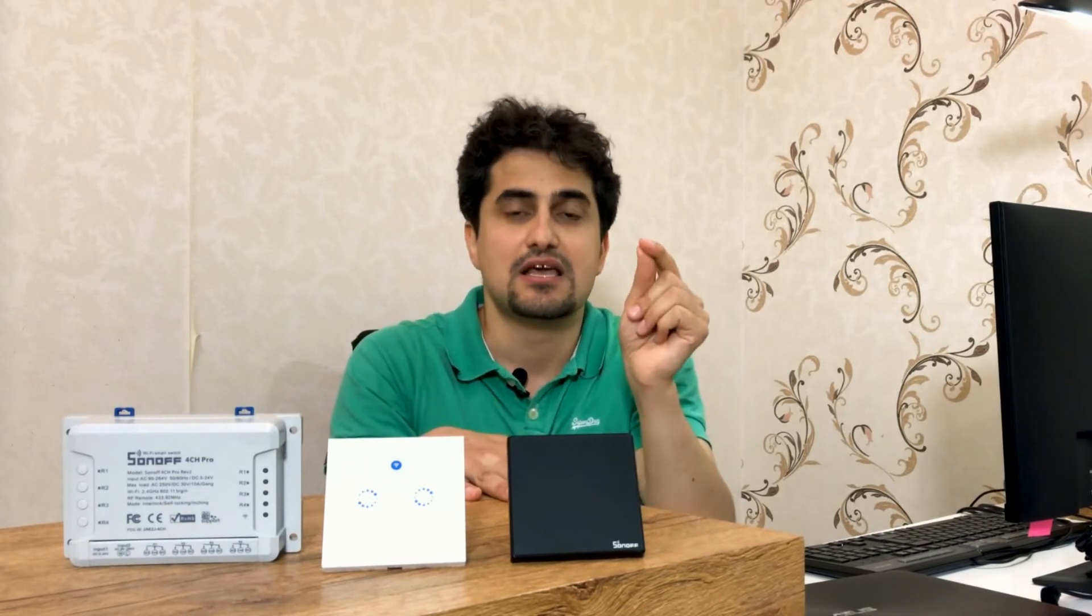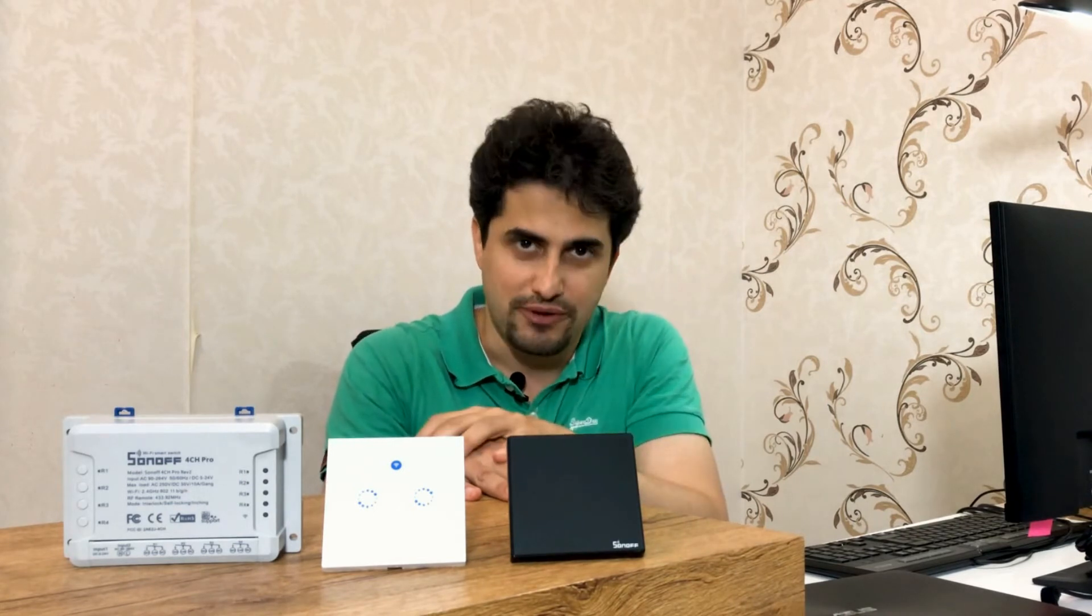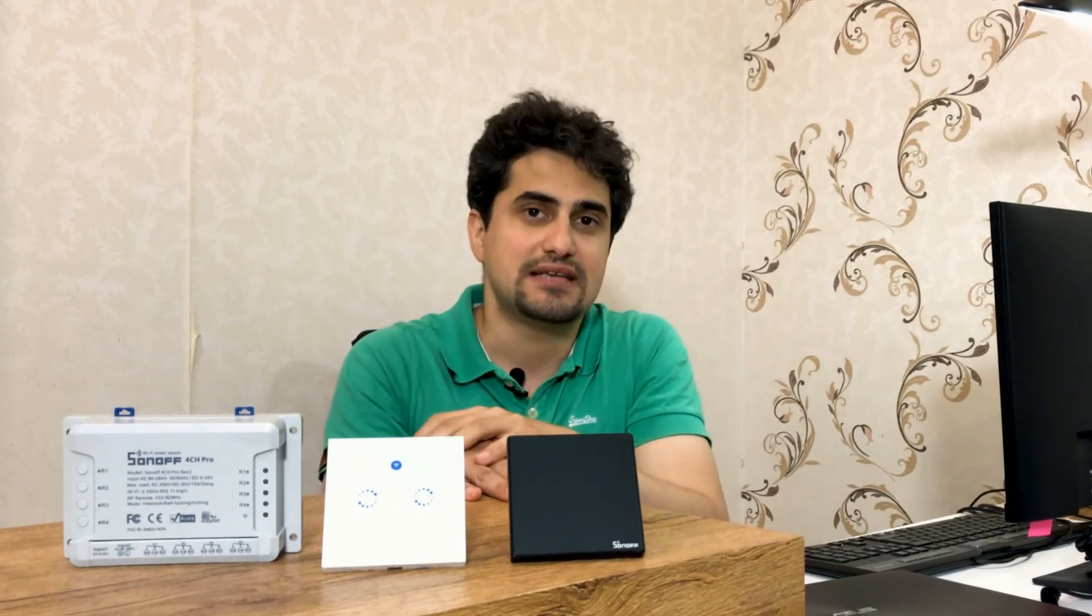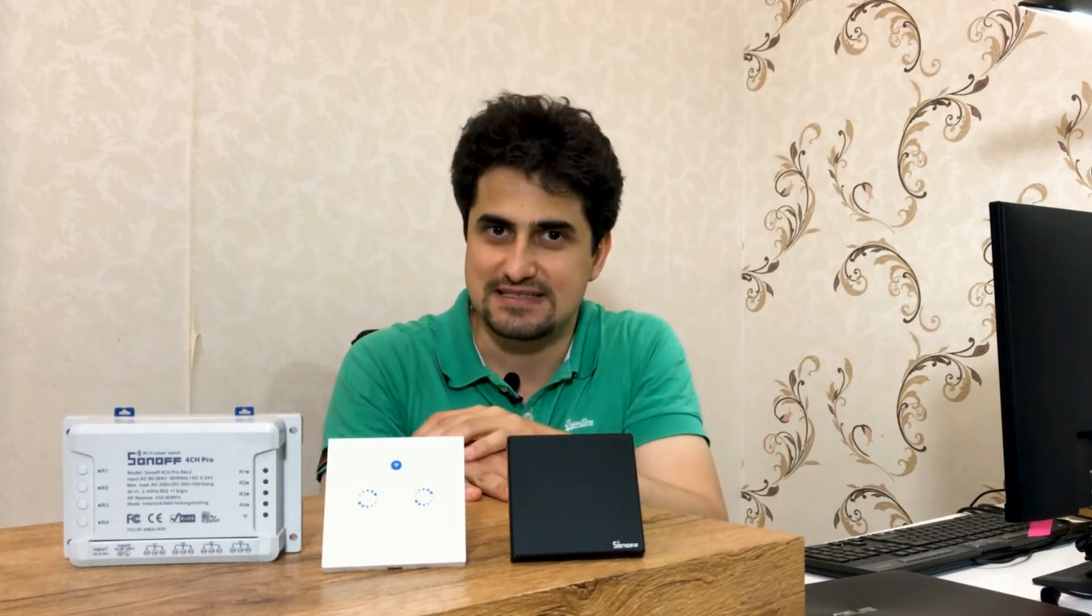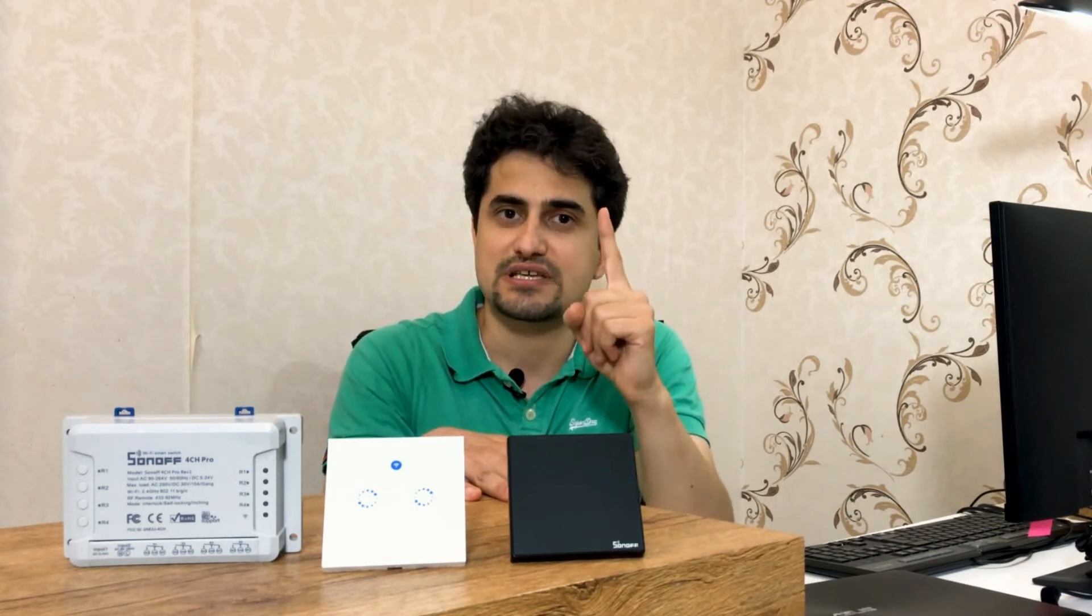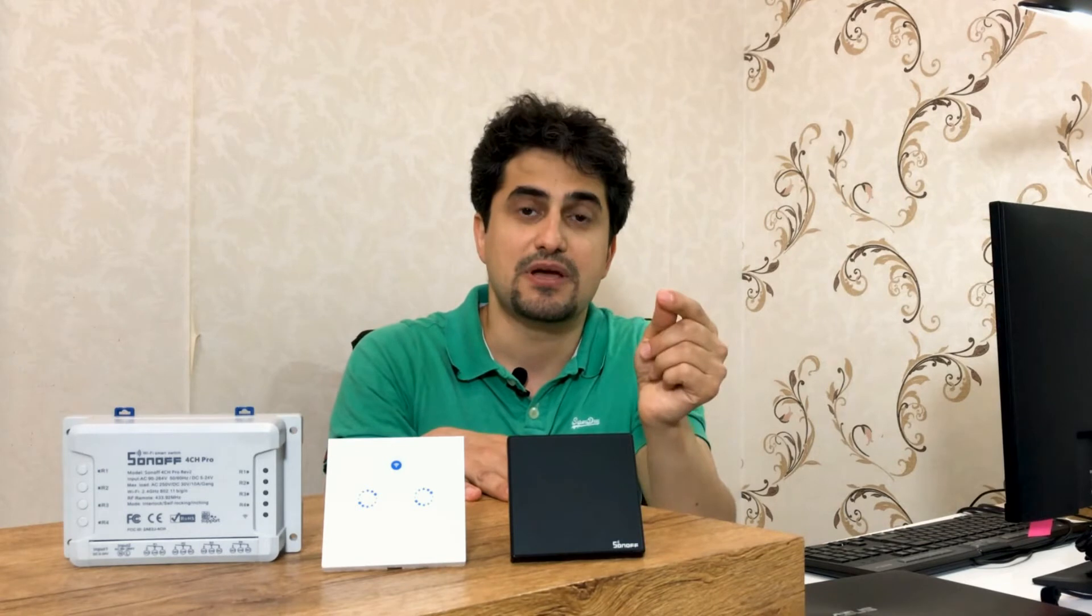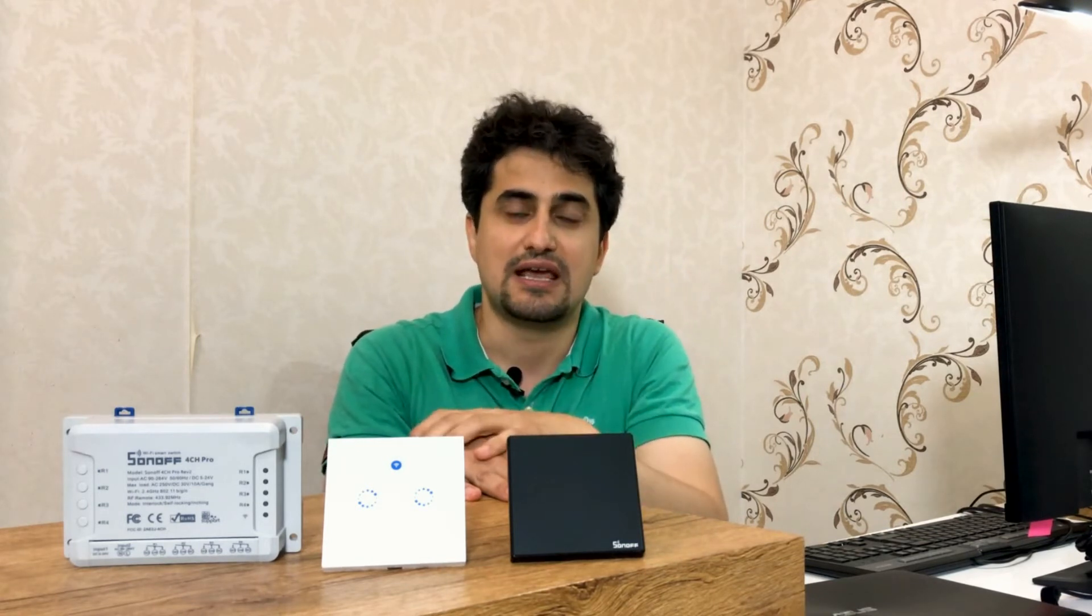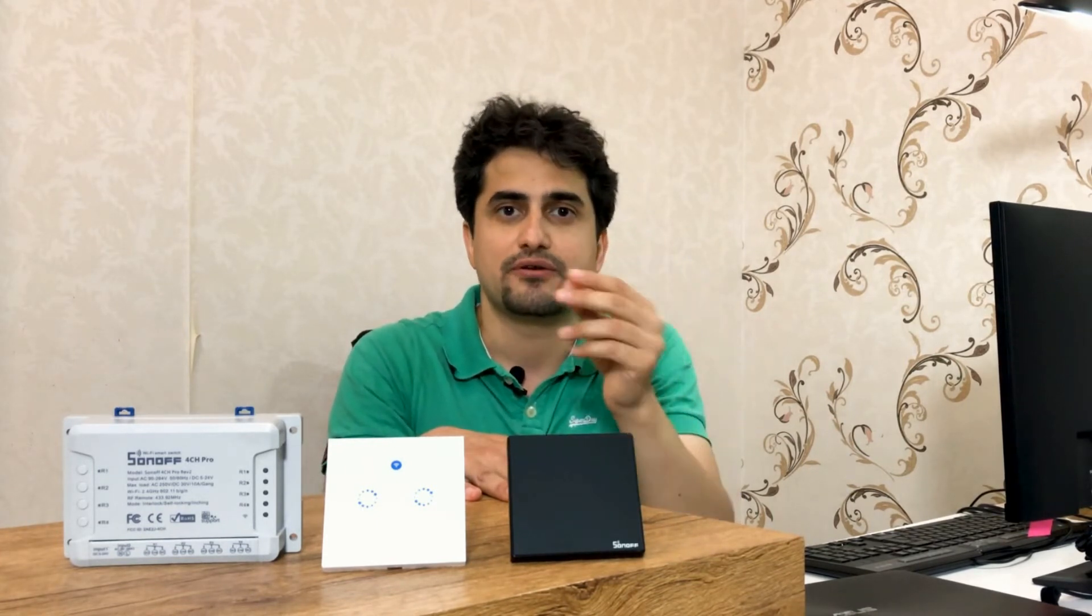Yes, Sonoff devices do work with Home Assistant. There are two approaches that you can take to get Sonoff devices working with Home Assistant. The first approach is to set up Sonoff LAN integration and the second approach is to flash Sonoff devices with Tasmota firmware and integrate it with Home Assistant.